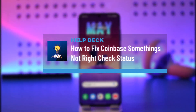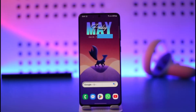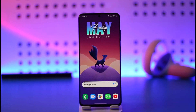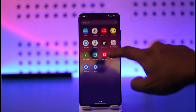How to fix Coinbase 'something went wrong' or check connection status to retry. Hi everyone, welcome back to the channel Help Deck. In this video, I'll guide you on how you can go ahead and check the connection status and fix this error on Coinbase. So make sure to watch the video till the end.